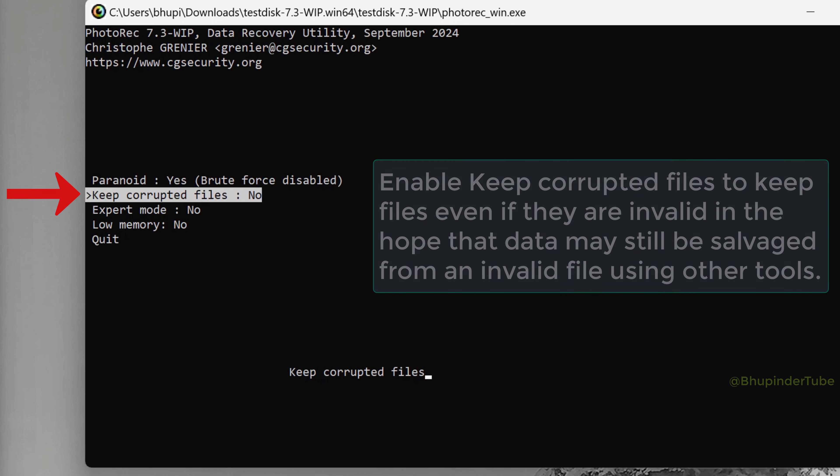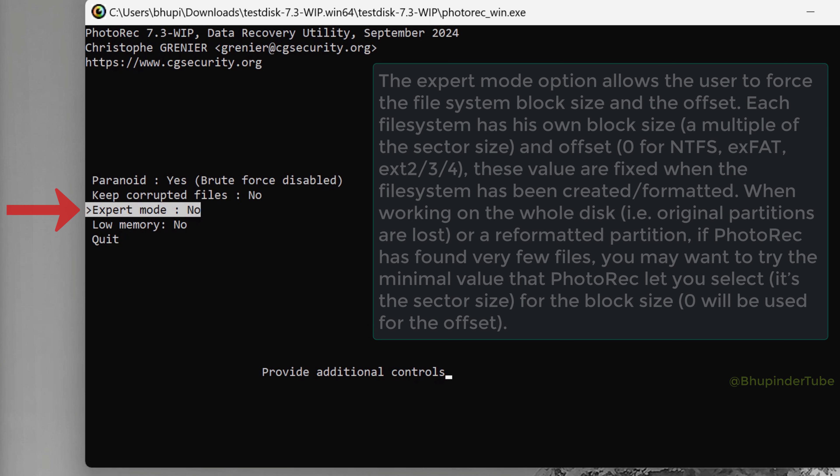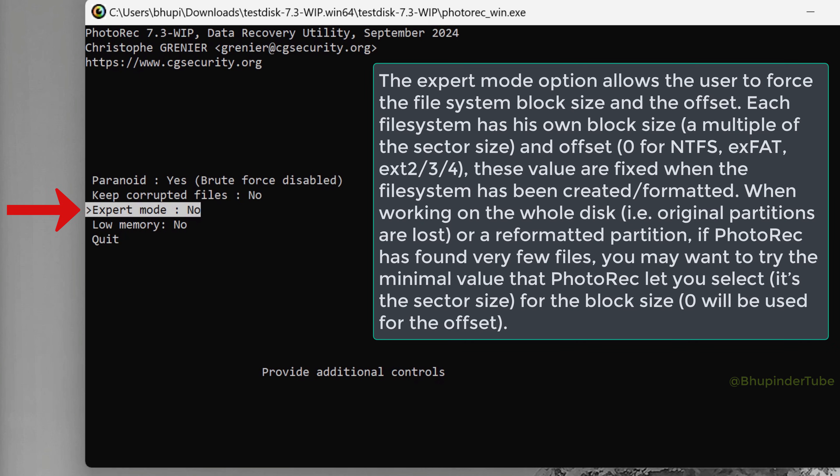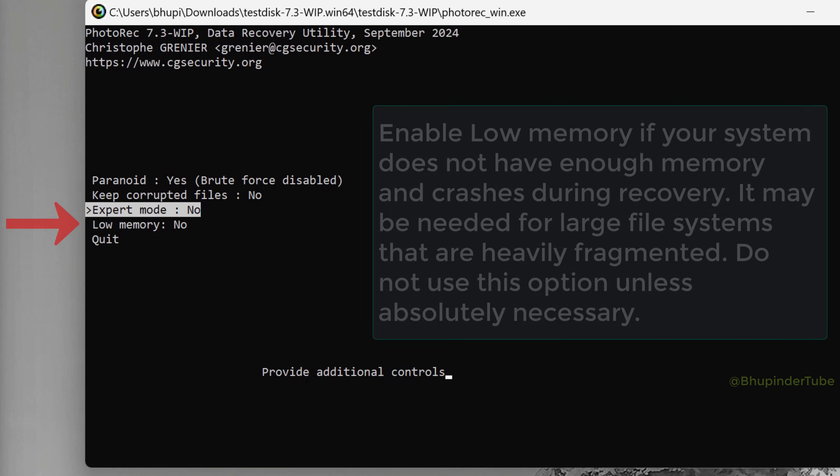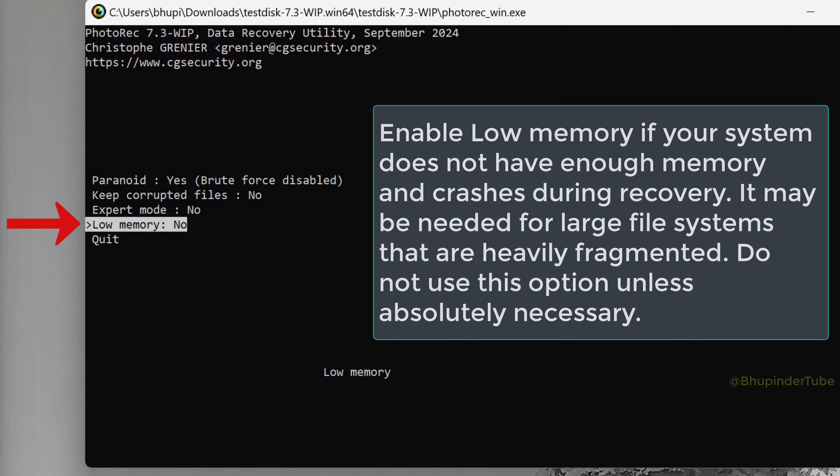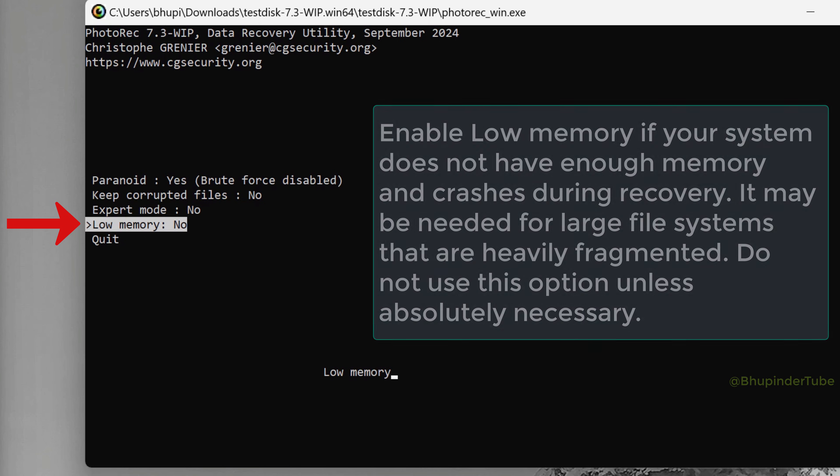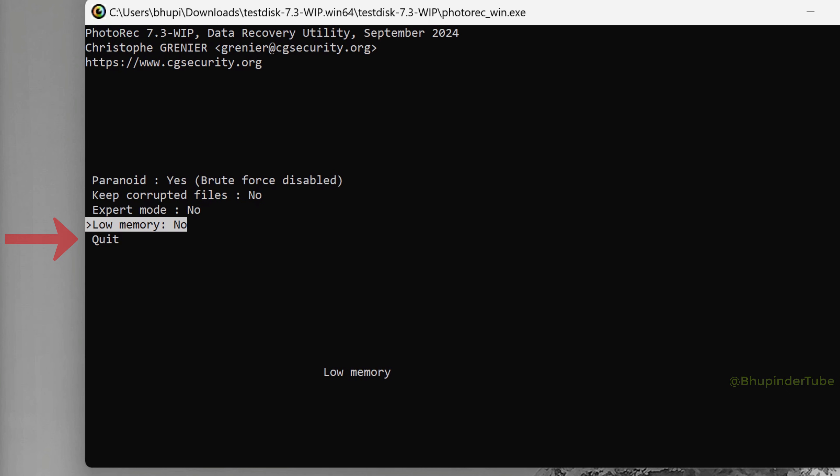You could also choose whether to keep corrupted files. You could also turn on the Expert Mode, which would force the file system block size and the offset. You can read more about it on the help document. And finally, you could also enable Low Memory. If during recovery your system crashes, then you should come back in here and enable Low Memory, and then select Quit.